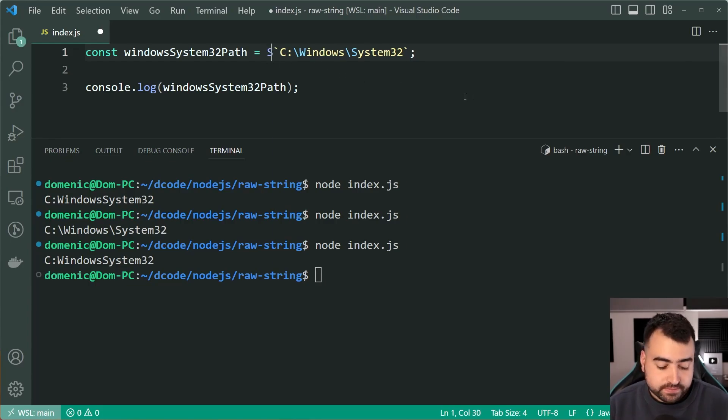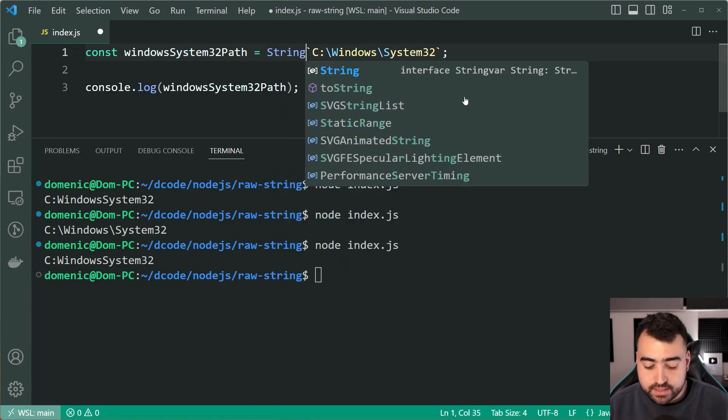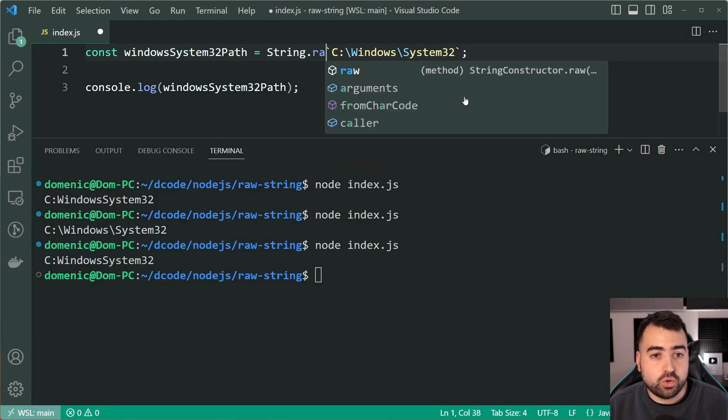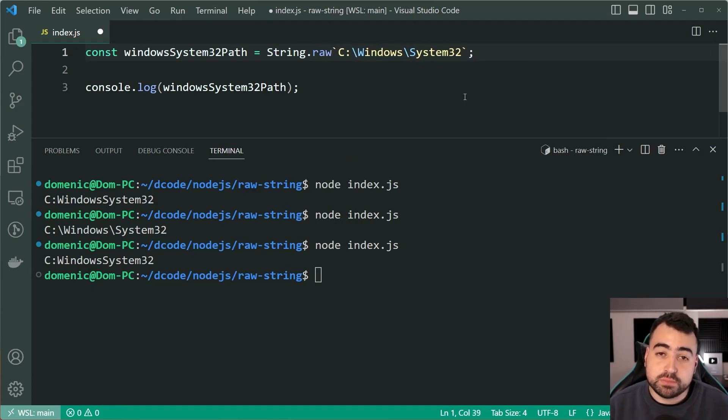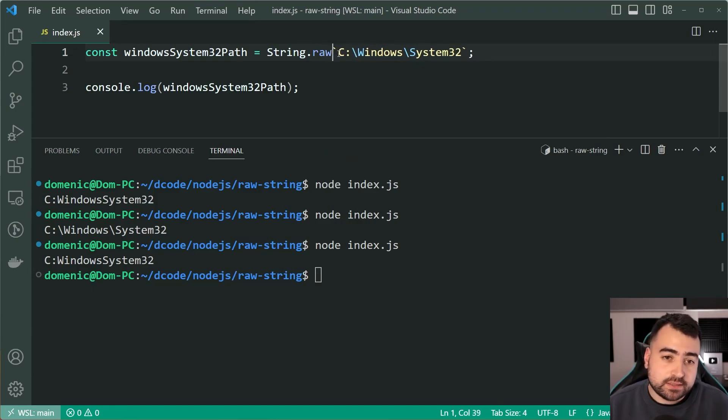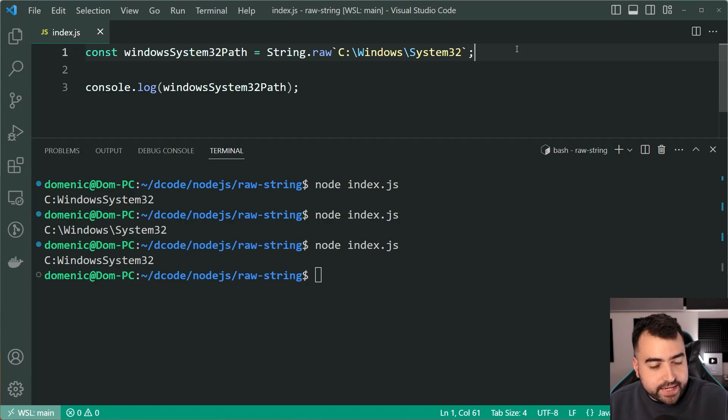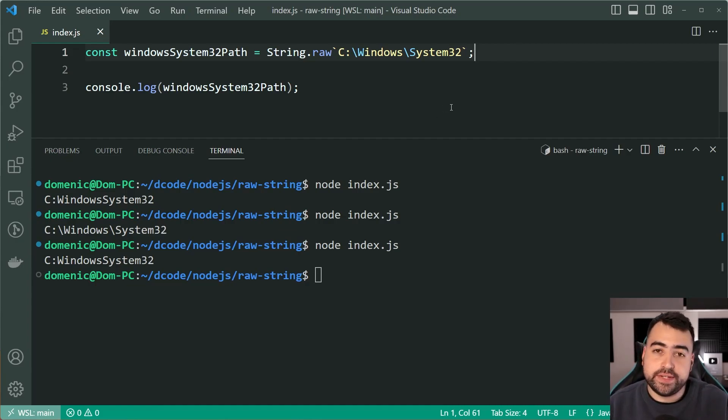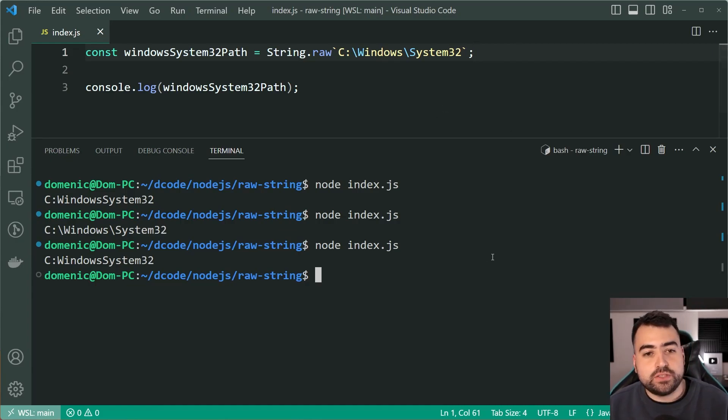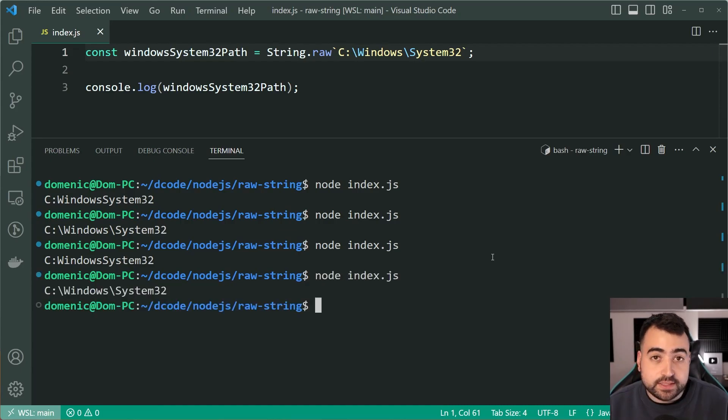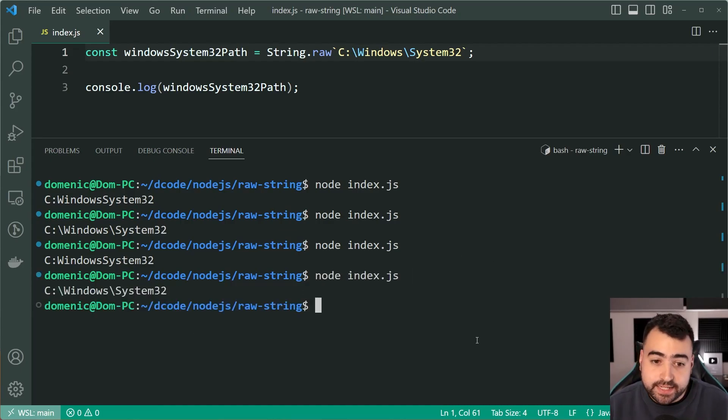So that brings us now to of course, String.raw. If I say String.raw, just like this before the backtick here. And again, this is a bit of a strange syntax, not very common to see. But if I was to run this now, we can see that we get those backslashes be maintained.